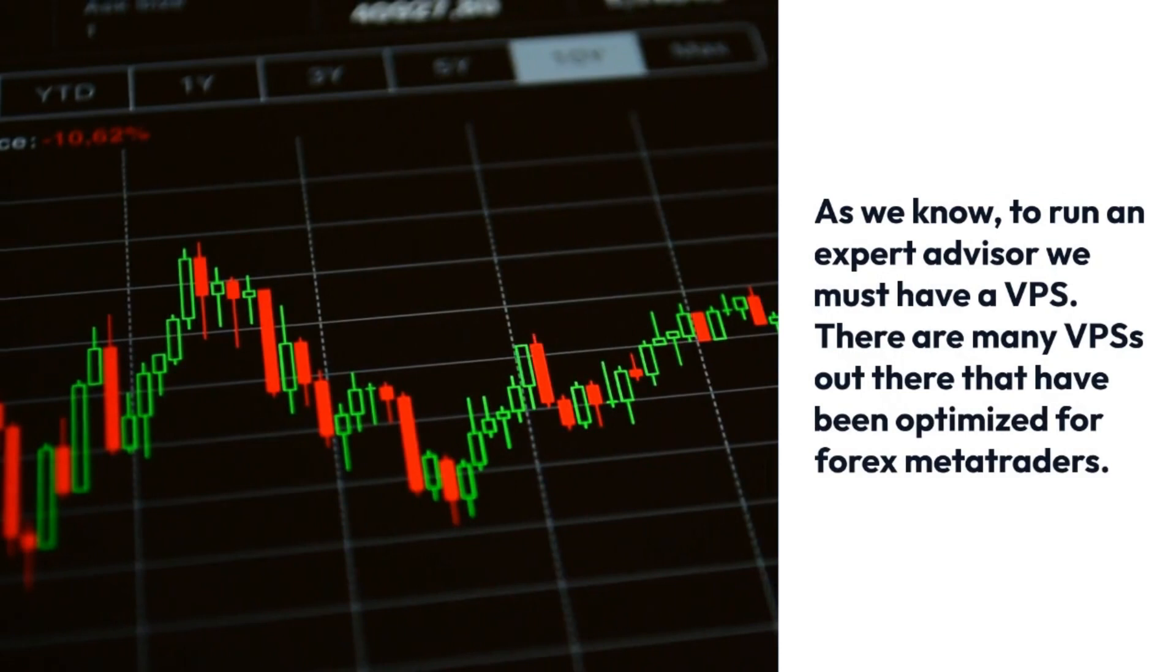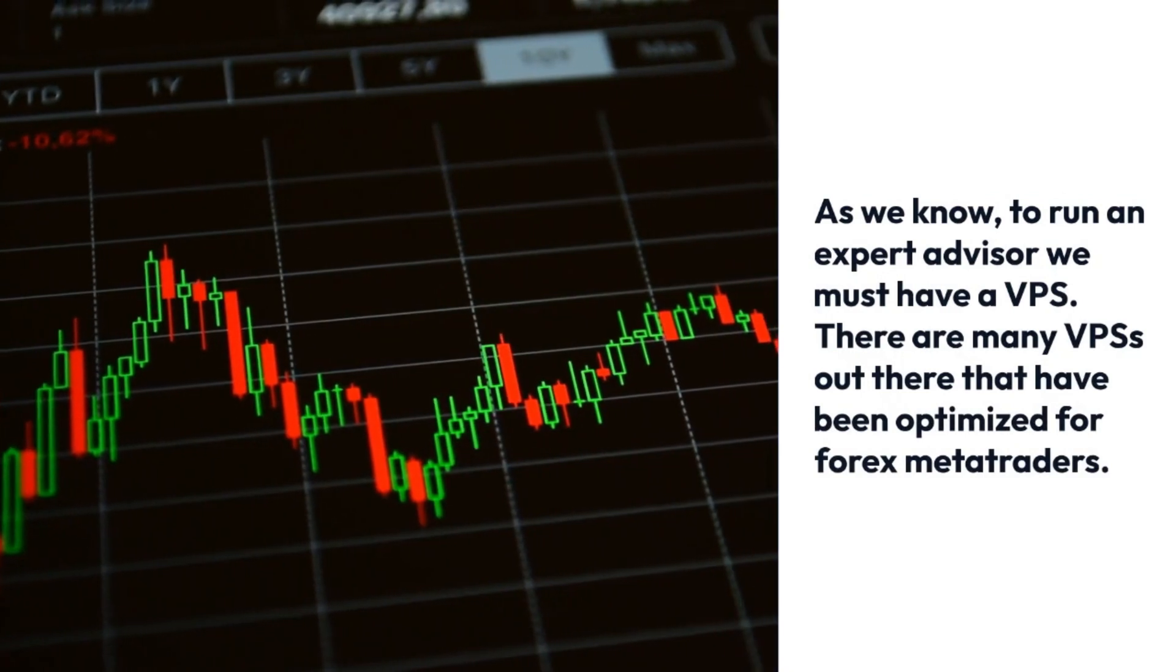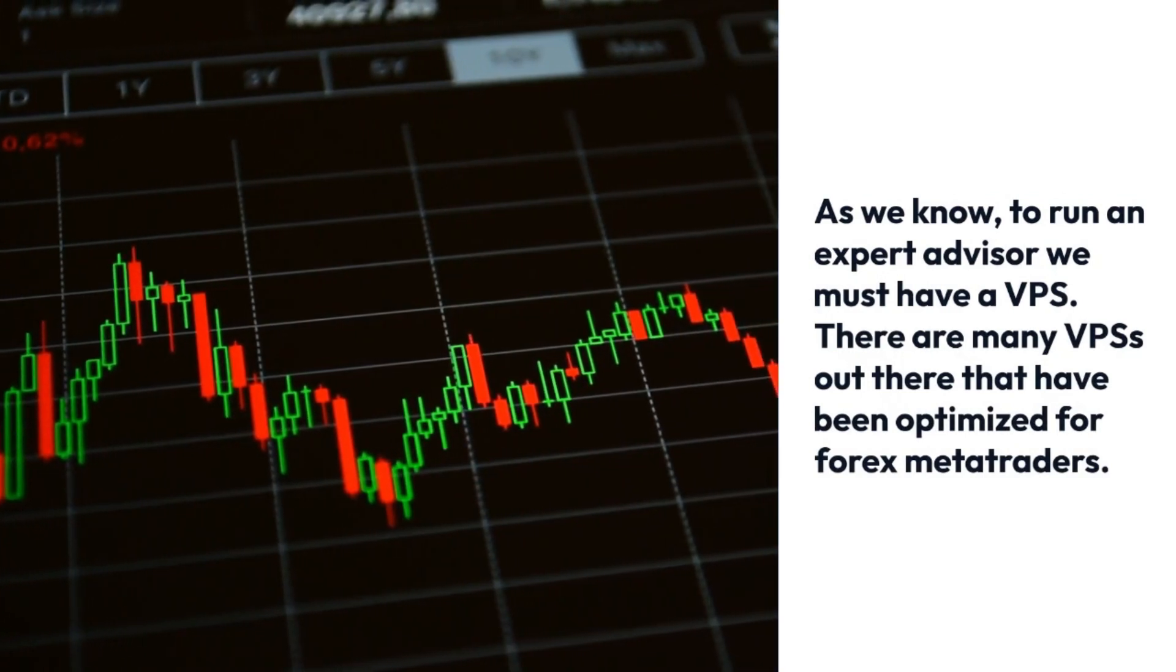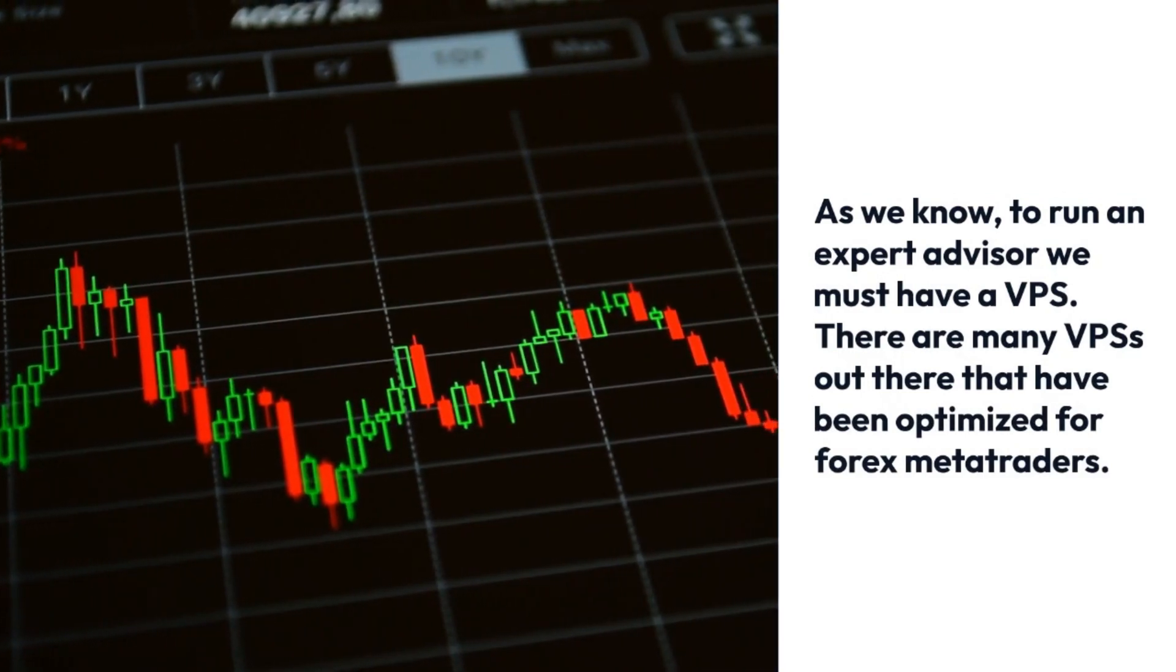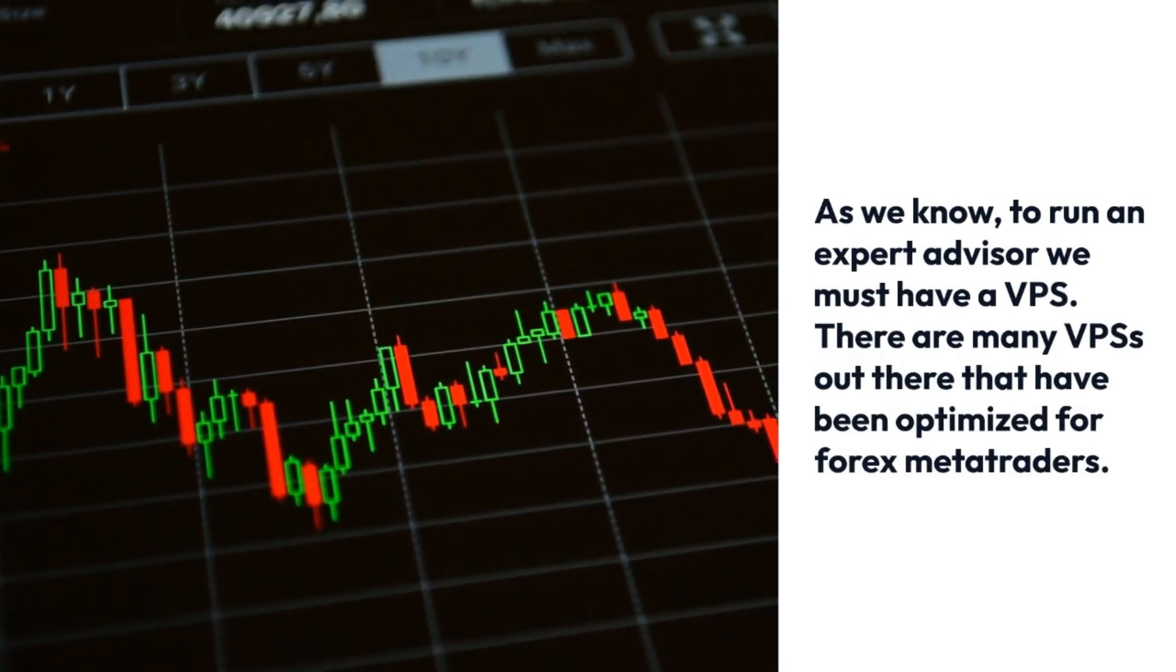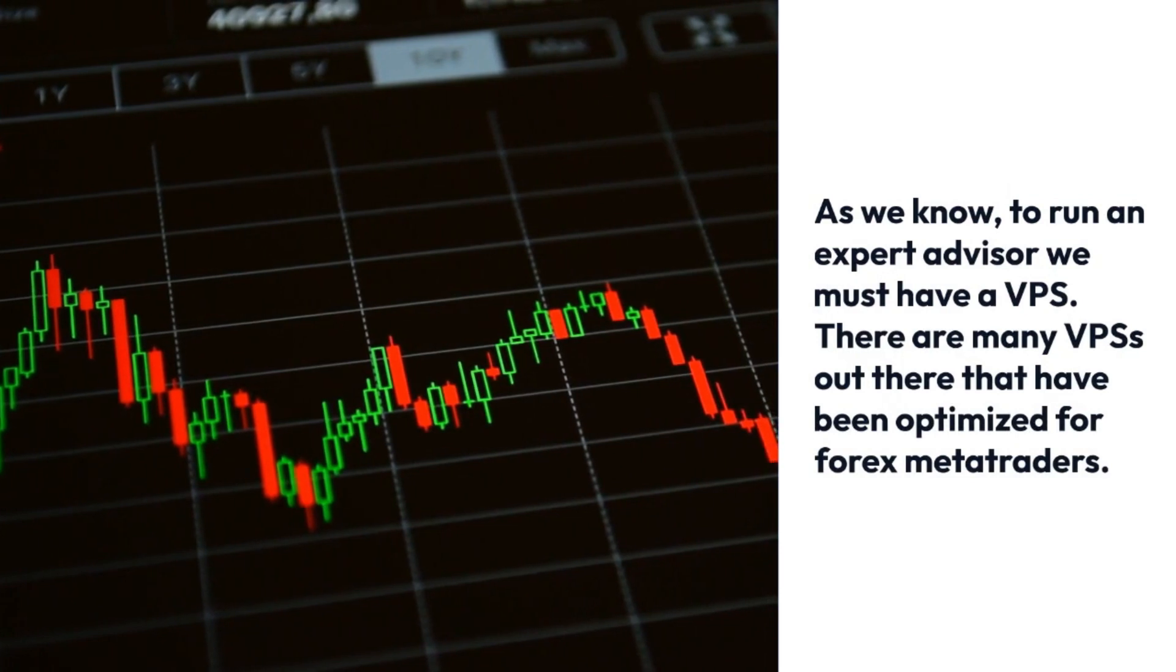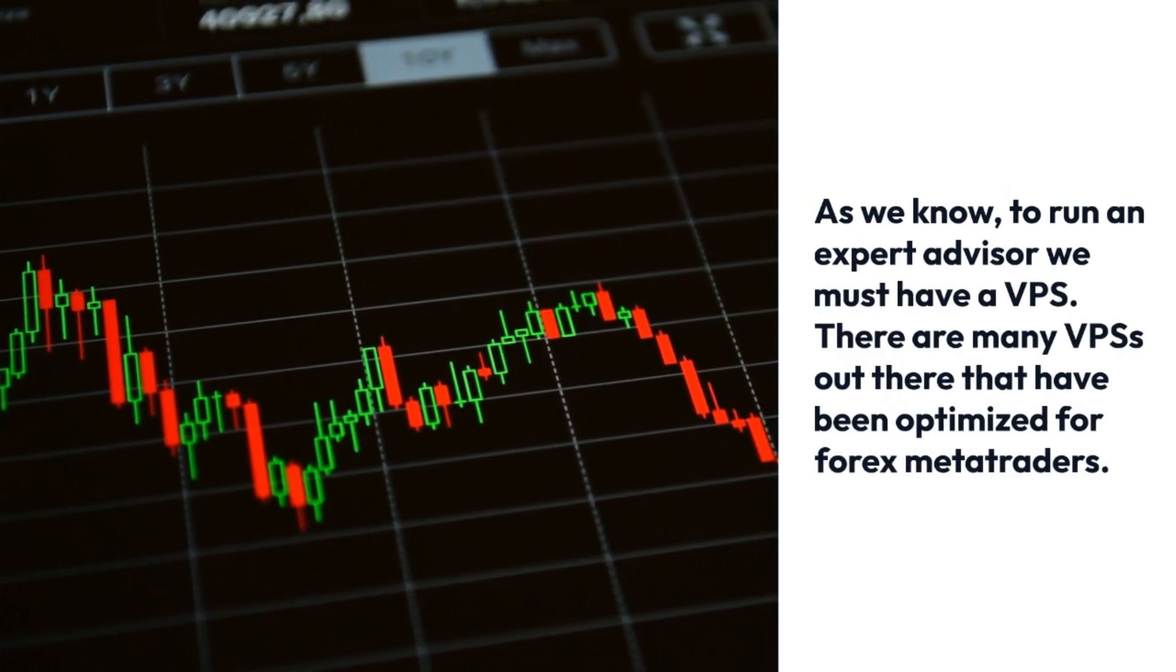As we know, to run an expert advisor we must have a VPS. There are many VPSs out there that have been optimized for Forex Meta Traders.